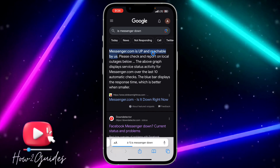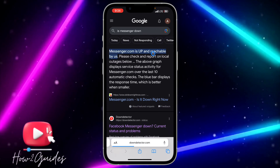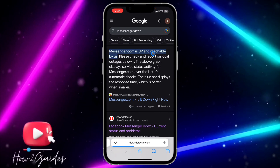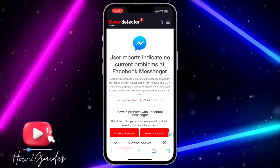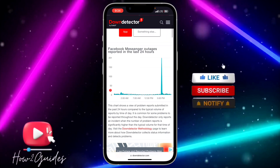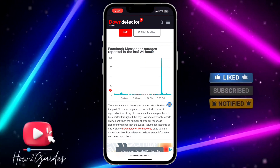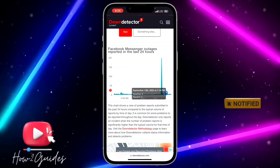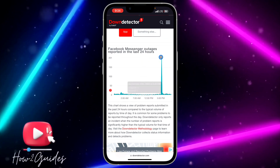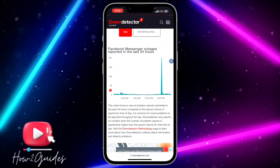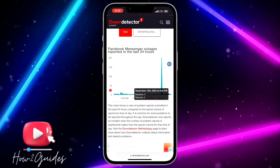You can click on the Down Detector website to see the full analytics. As you can see, it's showing there is no issue with Messenger right now — the graph is running smoothly. But if there's a sharp spike on the graph, that means the issue is from Messenger's servers itself.